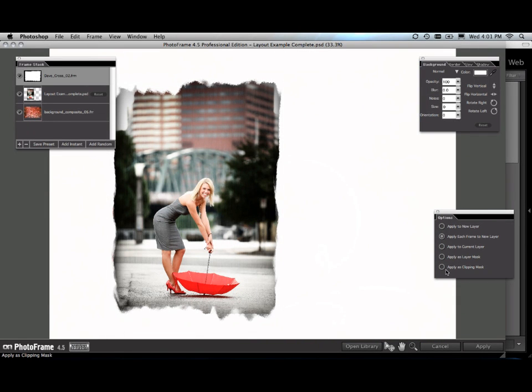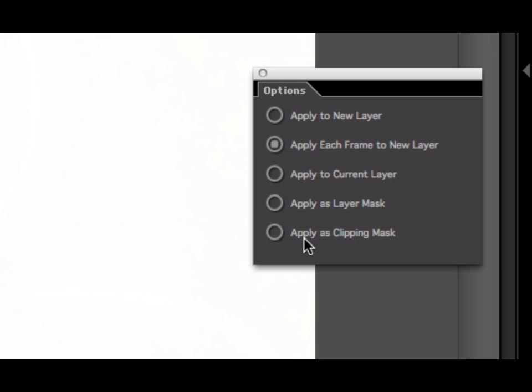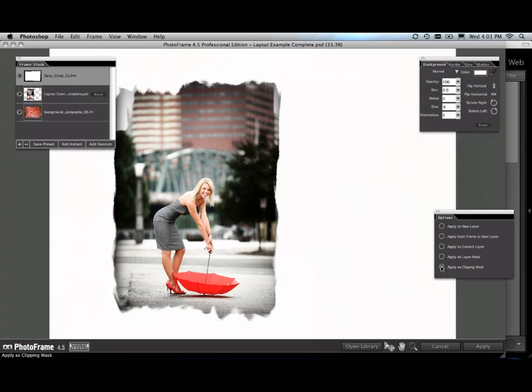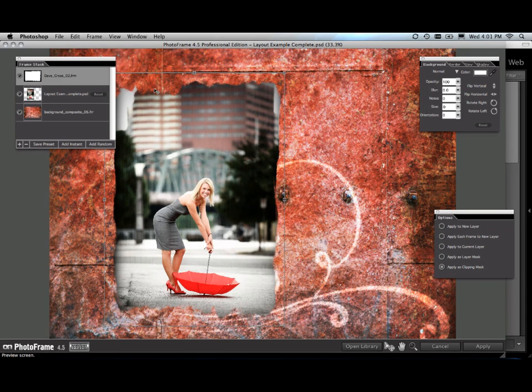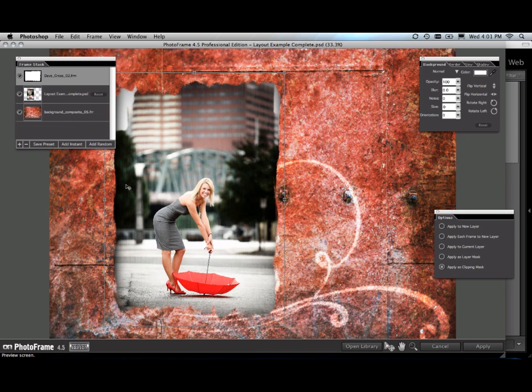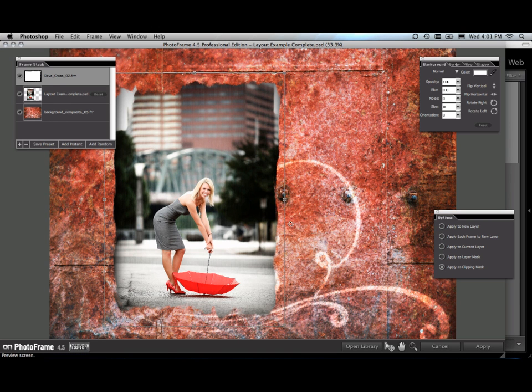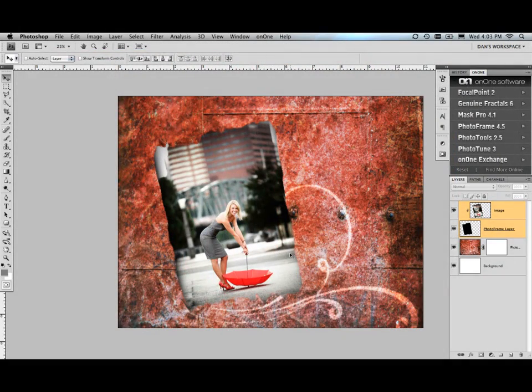Now go to the options palette. We're going to use another new feature. Right here in options, we have the ability to apply the frame as a clipping mask. So when I select apply as clipping mask, you'll now see how the white disappears and it's torn the edge of our image. So when we hit apply, this is going to go back to Photoshop. It's going to put this background underneath our target layer and it's going to add this frame as a clipping mask. It's never been easier to create great-looking layouts like this than with PhotoFrame 4.5.